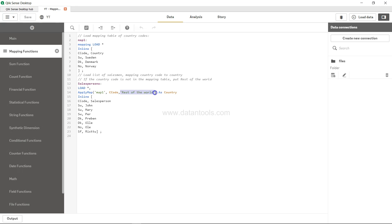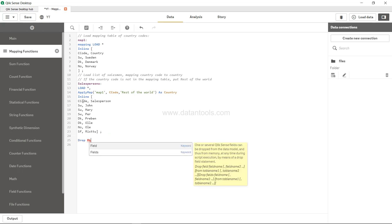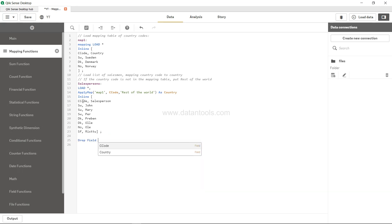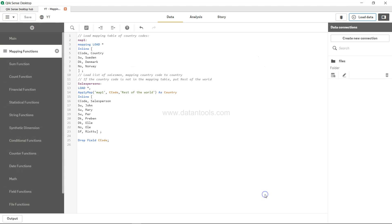So based on this CC code, it's going to search CC code here, which is the first column, and return the country column to you. If there are values, for example SF over here, if SF is not present or any other value is not present, then it will say rest of the world. We've given the name as country. After this, if you don't need CC code, which is country code, then you can drop it by using the drop field name.